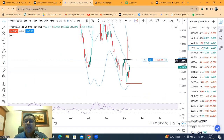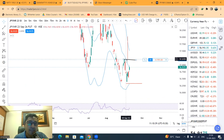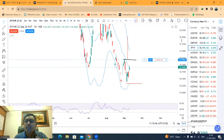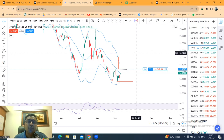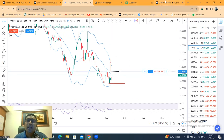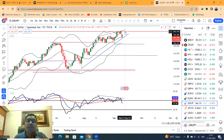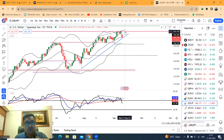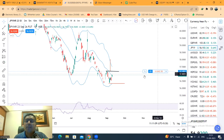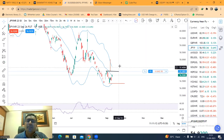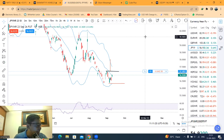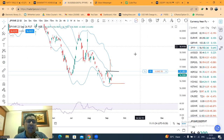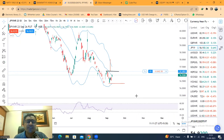मेरा यहाँ पे 56.25 का long चल रहा था — 57.20 तक आया, मैंने cut नहीं किया क्योंकि मेरा strong conviction था कि यह ऊपर की तरफ जाने का है. Dollar yen chart में 148 से 151 strong resistance zone है — उसको calculate करके मैंने इसको cut नहीं किया. अभी भी करीबन 7,000 रुपये का loss है यहाँ, दूसरे account में एक long position है जिसमें plus 5,000 रुपये है — दोनों का average 56.95 का हो सकता है.